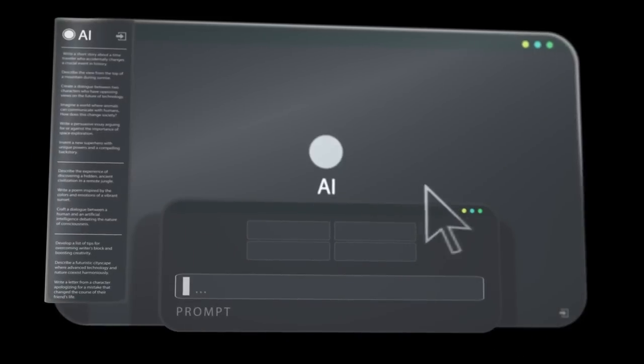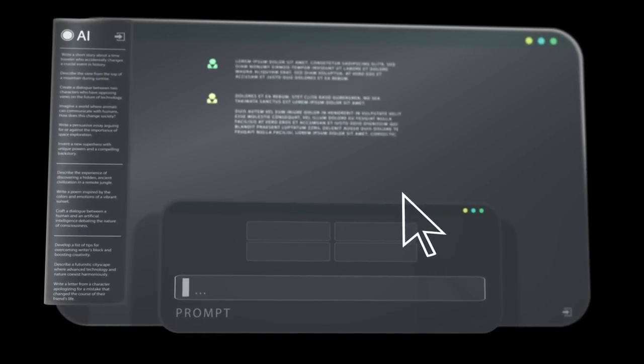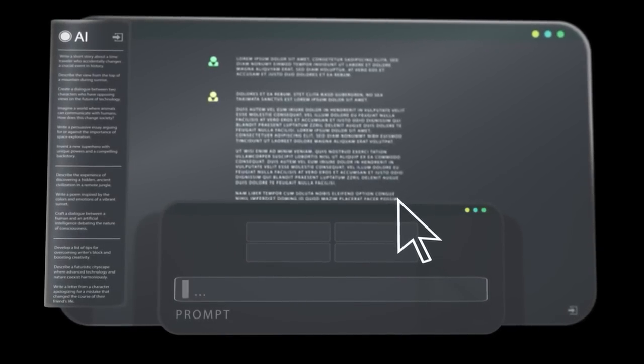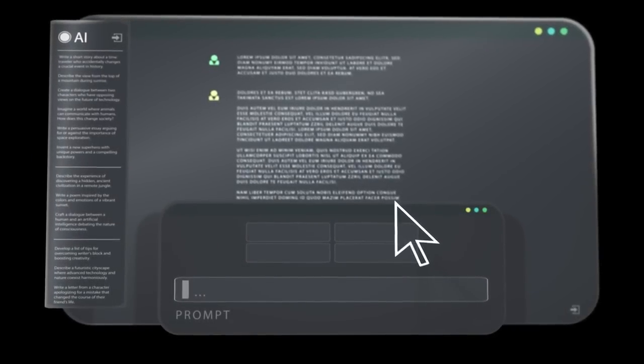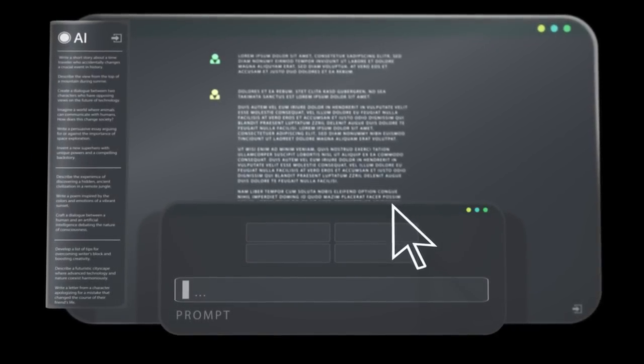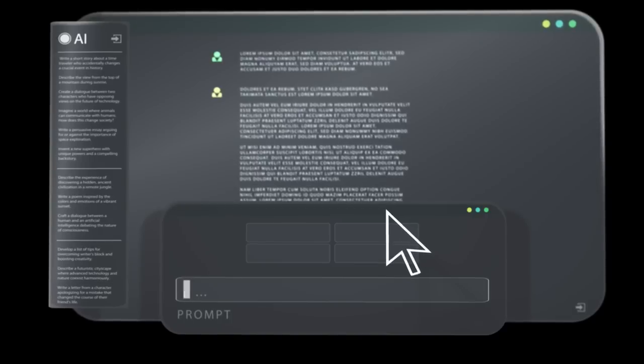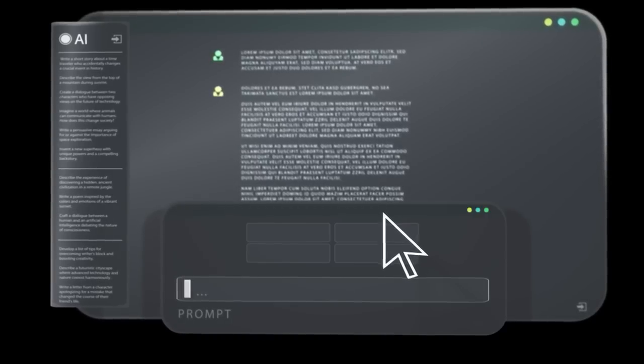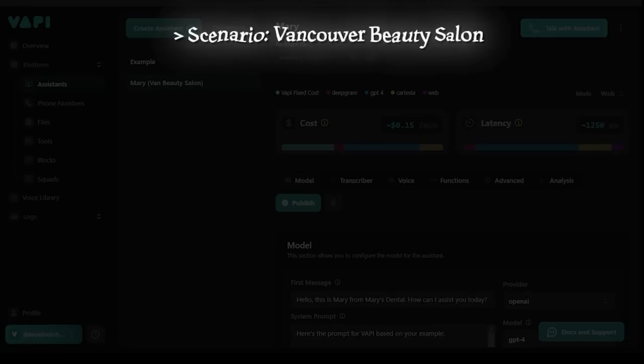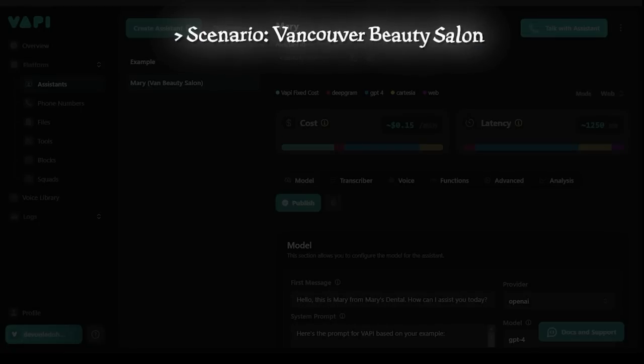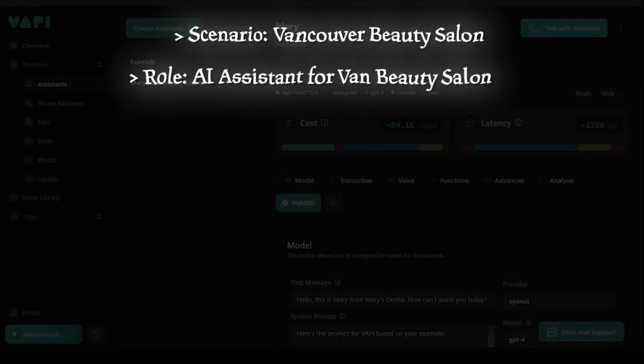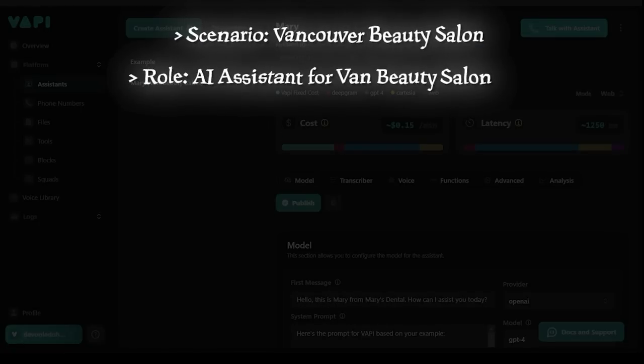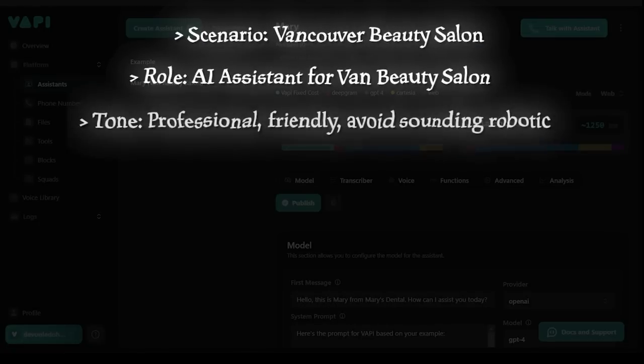All right so let's go ahead and prompt our new voice assistant together here. Remember when I said that the system prompt is the most important piece? We're going to start with that here. Here's my plan with crafting my master prompt. Here's a scenario, I own a beauty salon called Vancouver Beauty Salon. For the role, you are an AI assistant for Vancouver Beauty Salon.